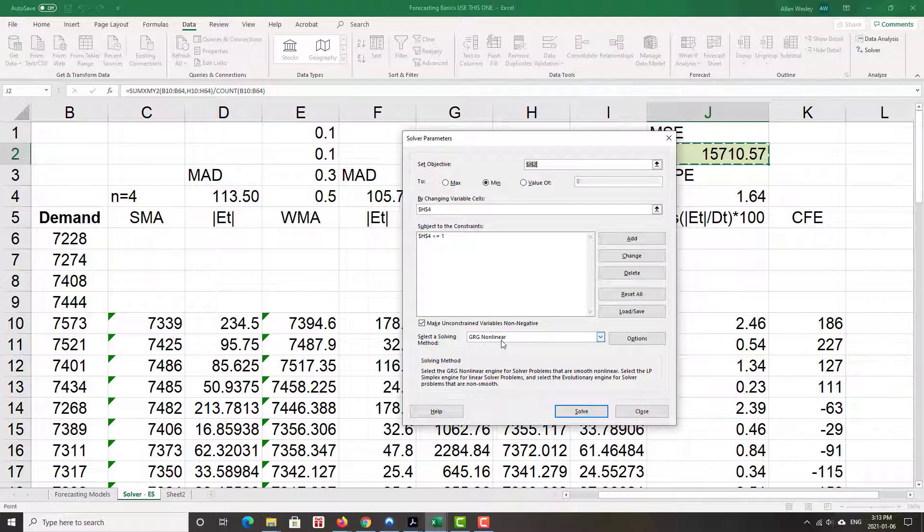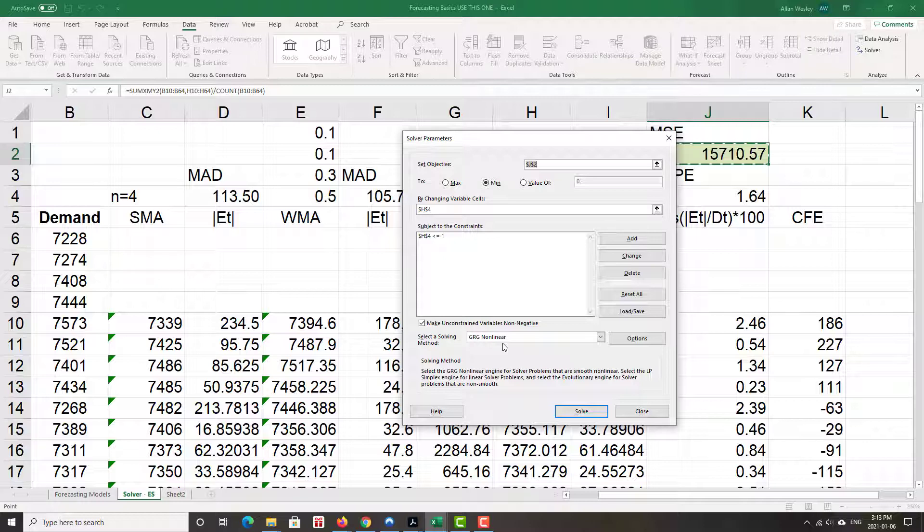We're going to keep this as GRG non-linear. You may have remembered when you were doing linear programming in Finance 113, we used the simplex method, which we will revisit when we get to constraint management. Exponential smoothing models are not a linear model. So if you were to try to use the simplex linear method, an error message would come spitting out at you.